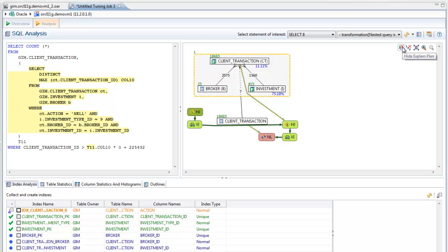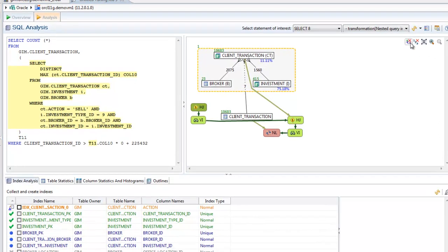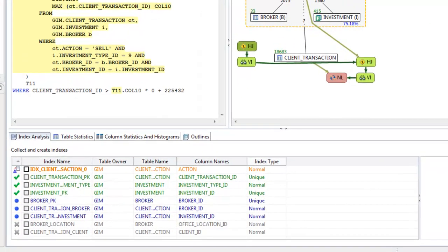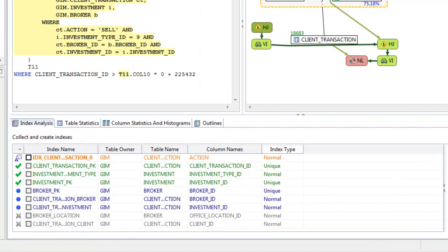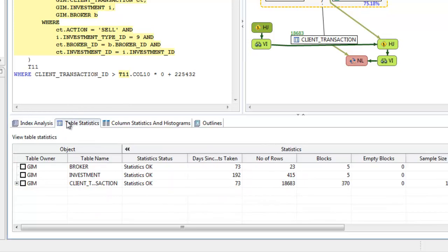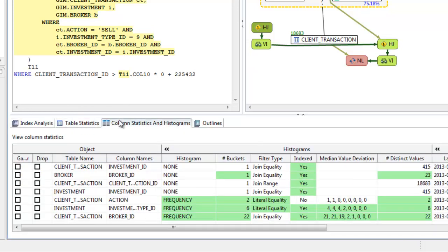Finally, more detailed information to aid in fine-tuning your query is available below, including suggested and current indexes, table statistics, and column stats and histograms.